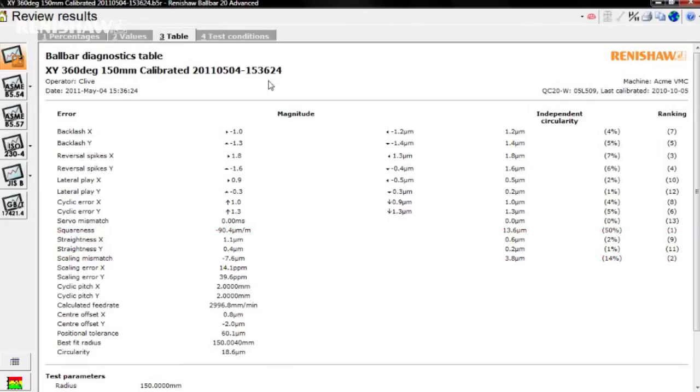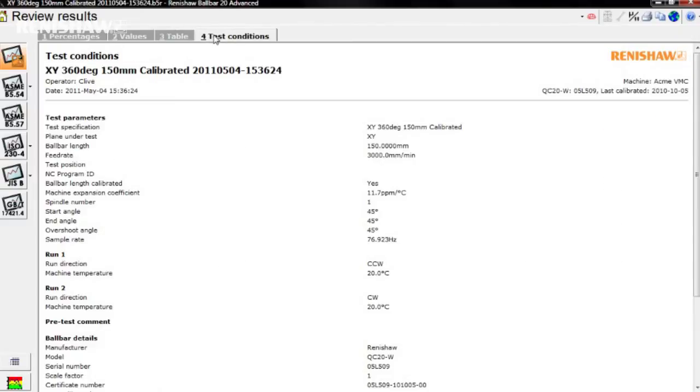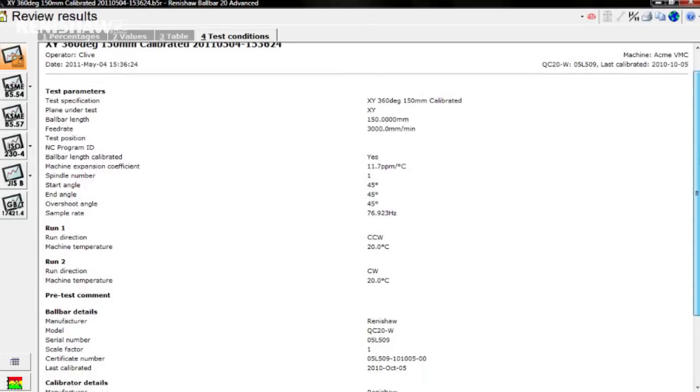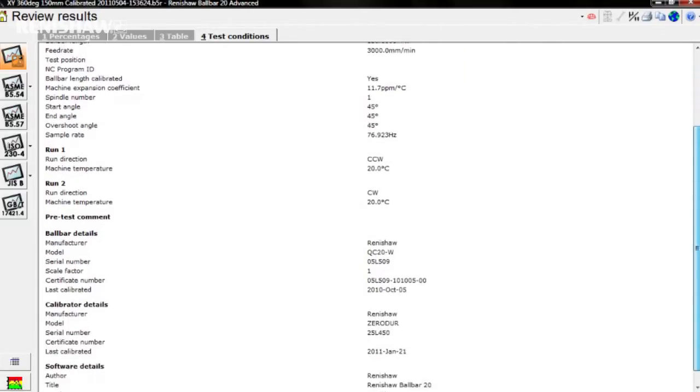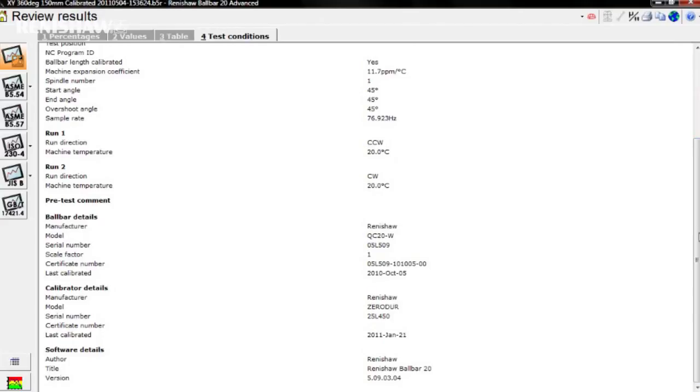Remember that by clicking any of these values, you will see a detailed explanation from the user guide. Test conditions provide a detailed summary of the test parameters, how the test was performed, and pre-test comments, together with details of the ball bar hardware used for the test.